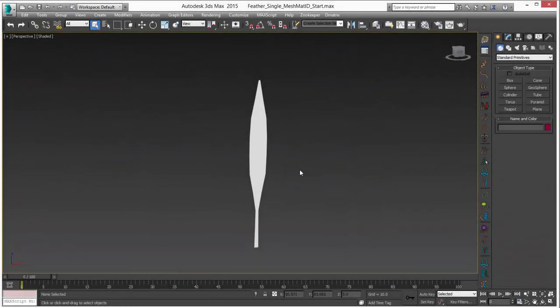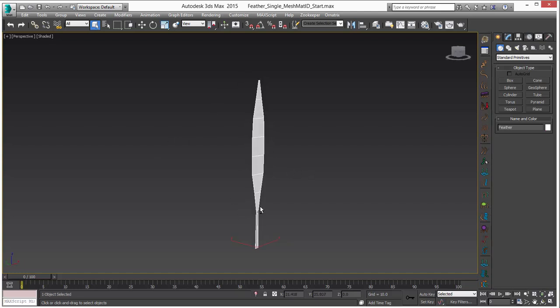Hello, this is Mike McCarthy and in this video we're going to take a look at using Ornatrix to create some fuzzy hair on the edge of this polygon feather mesh that we've made here.